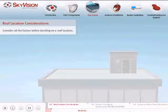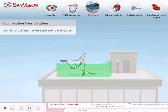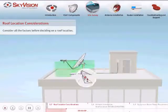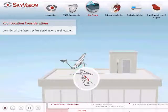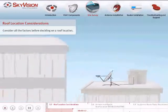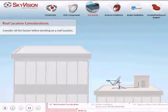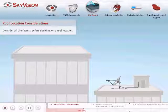Roof locations present unique concerns for an antenna installation, such as access to the antenna, the need to properly anchor the antenna mount, and terrestrial interference. Consider these factors before deciding to mount the antenna on a roof.